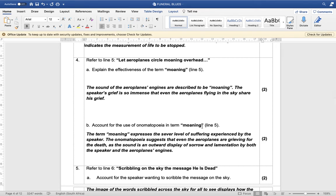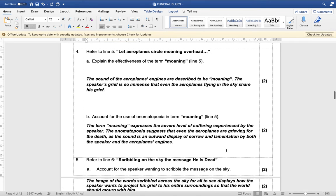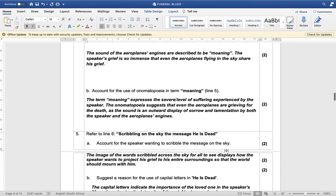Account for the use of onomatopoeia in the term 'moaning.' The term 'moaning' expresses the severe level of suffering experienced by the speaker. The onomatopoeia suggests that even the airplanes are grieving for the death, as the sound is an outward display of sorrow and lamentation — as if the airplanes are also making a moaning sound and are also grieving.